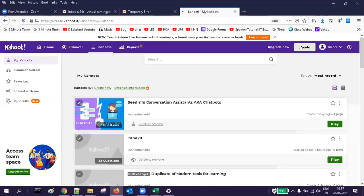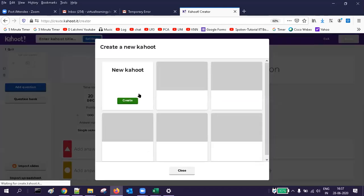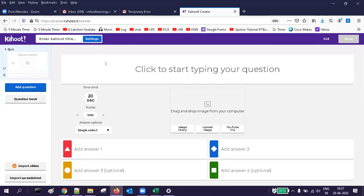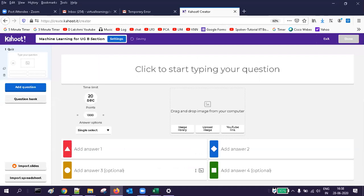On the top you can see the 'Create' button — click on it. This screen appears. Before going to the first question, set your Kahoot title by going to Settings. I am creating a session for machine learning for my UG students, UG B section. You can add a description and other settings, then click OK. You can see the title. Now you can start typing questions or import from a spreadsheet — I am going to import from a spreadsheet.